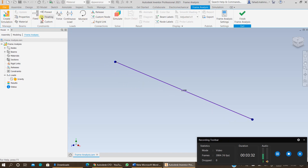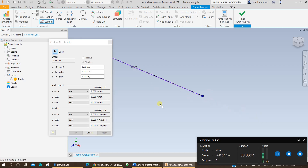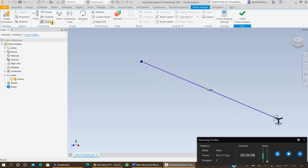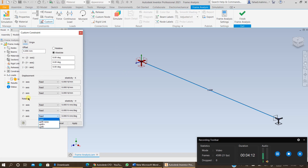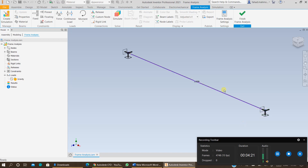You always work from left to right. The next step is to specify the constraints — the boundary conditions. I am adding a custom constraint because I want to fix it in the x and y axes. Click on this end and for rotation, set z axis uplift to none — displacement will be fixed and it will not be able to rotate in z axis. You need to apply the same custom constraint on the other side as well, with uplift none for the z axis.